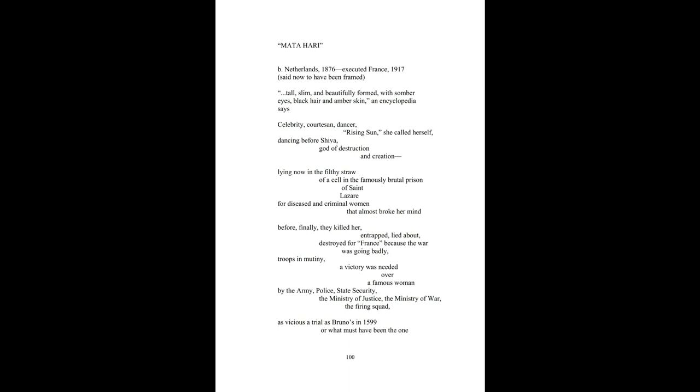Mata Hari. Born Netherlands, 1876. Executed France, 1917.